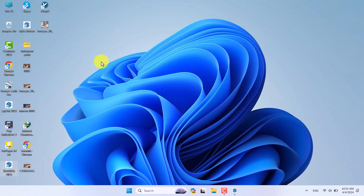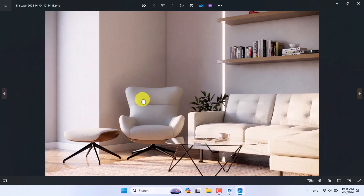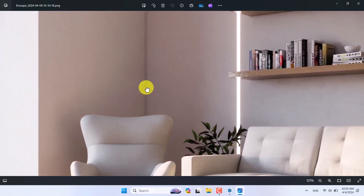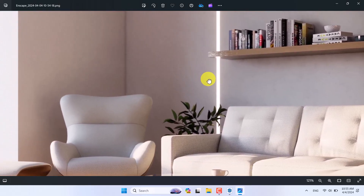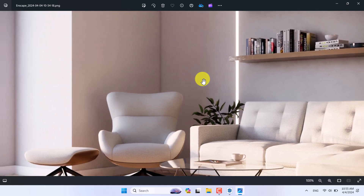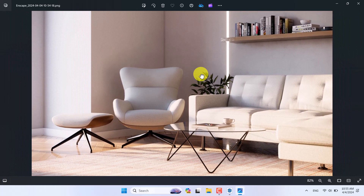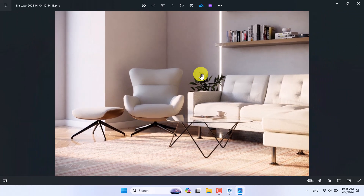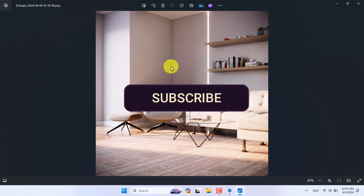Here is the final render — you can see the details. If there is some noise, that's completely normal with a GTX 1080 graphics card. If you use an RTX card you'll get better realistic renders. It completely depends on your system and PC configuration.